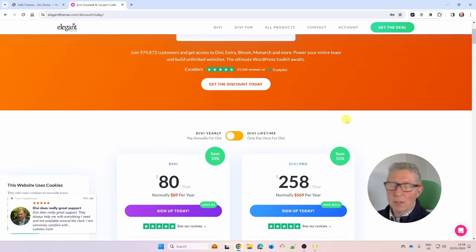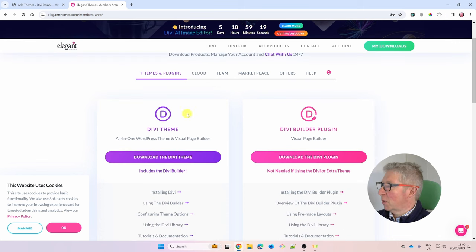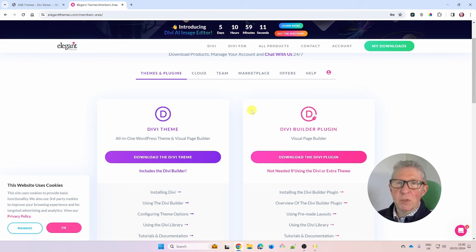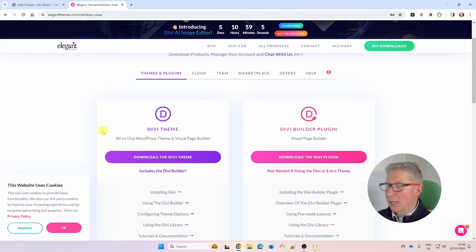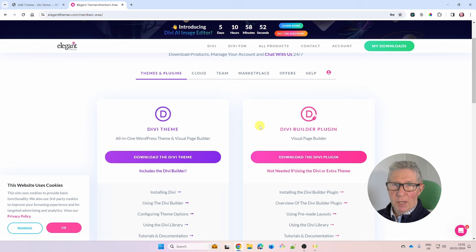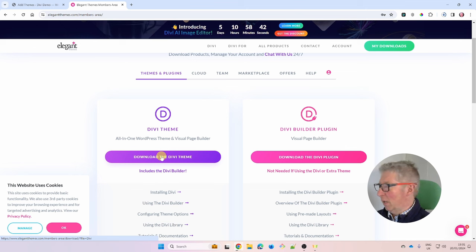Once you've signed up and logged into your account area, you'll see two options: download the Divi theme on the left and download the Divi plugin on the right. Don't be confused — as long as you're using the Divi theme, you only need to download the left-hand file. The Divi Builder plugin is for using Divi with a different theme. Everything I'll be teaching is based on the Divi theme, so just download that one.